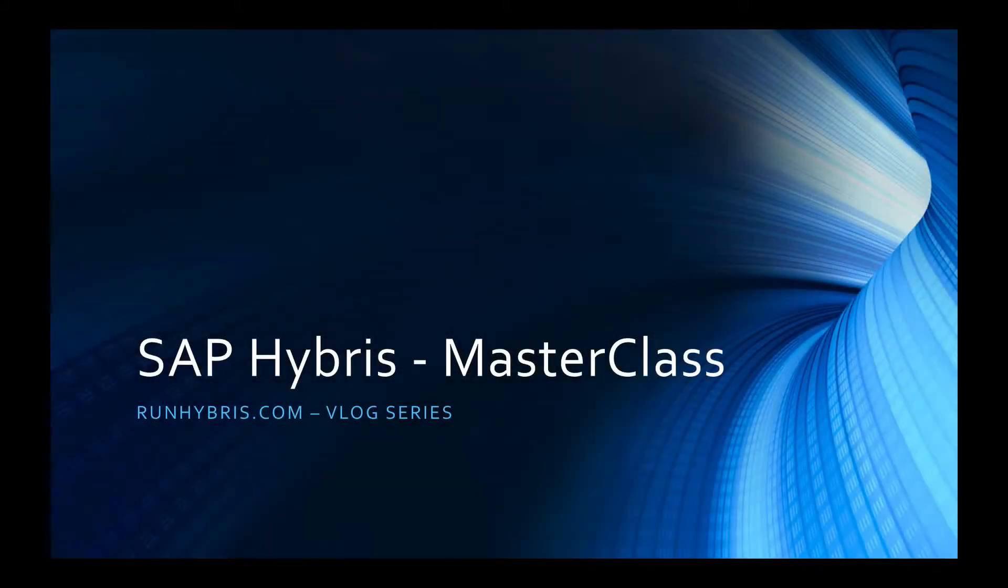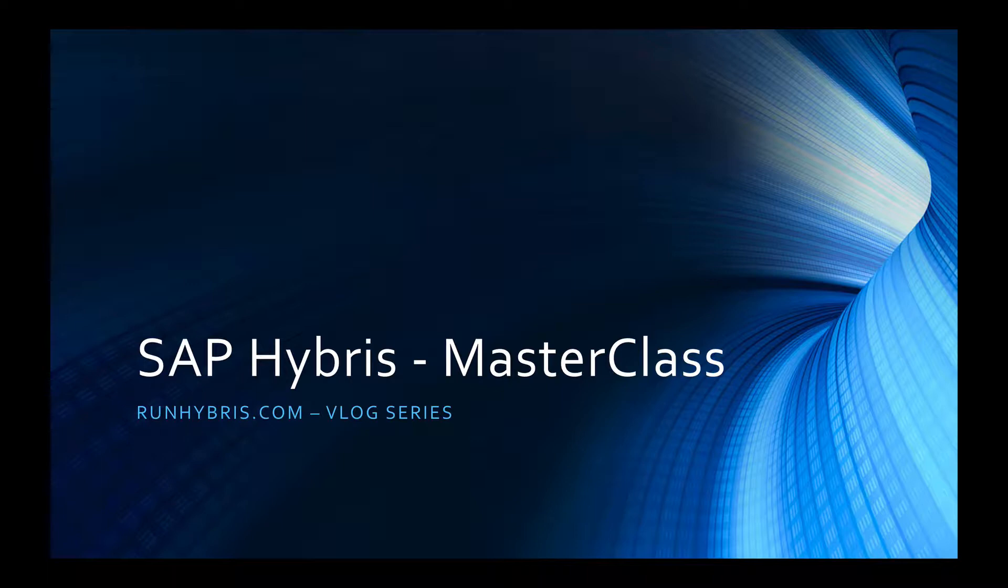Hi there and welcome to the RunHybris.com vlog. My name is Colin Longworth and I'm the Chief Instructor of the SAP Hybris Masterclass. In this video series we'll detail quick tips, tricks and insights for SAP Hybris. So let's get started.